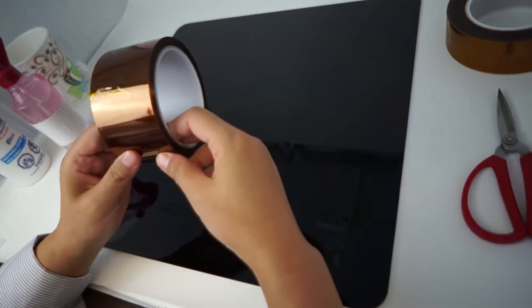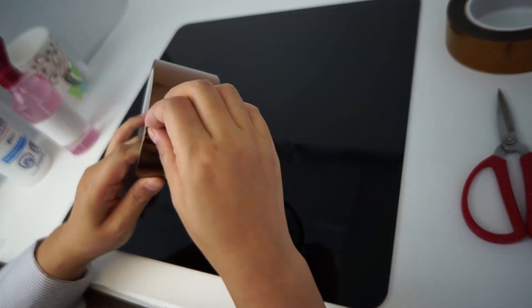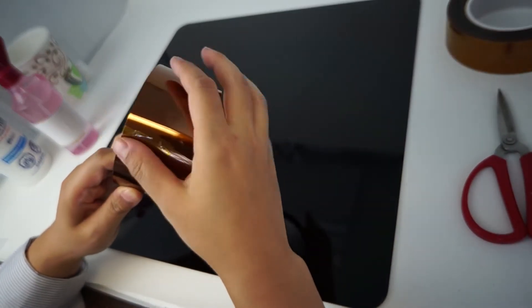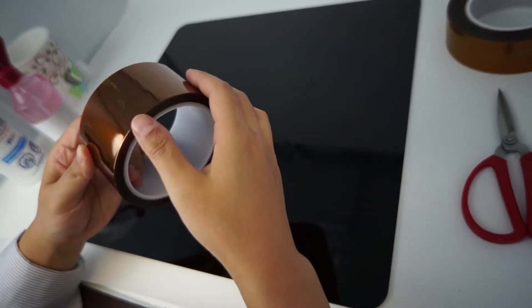Hi there! Today I'm going to show you how to apply Kapton polyimide tape to your 3D printing platform.